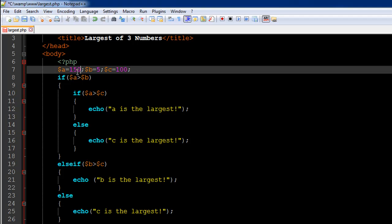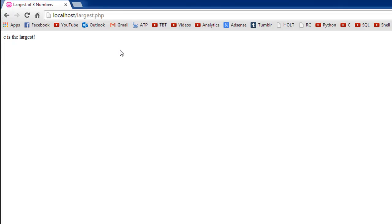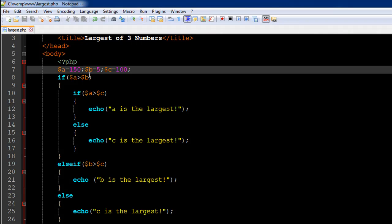Save the file and refresh the page in my browser. Now I see 'a is the largest.' If I change the value of b to 500...